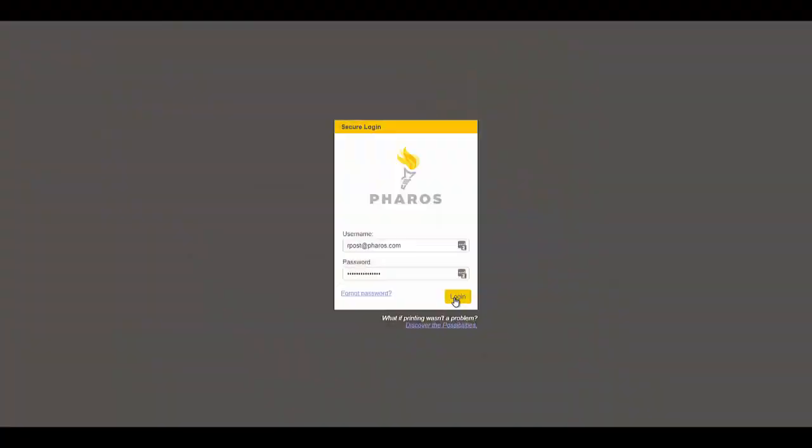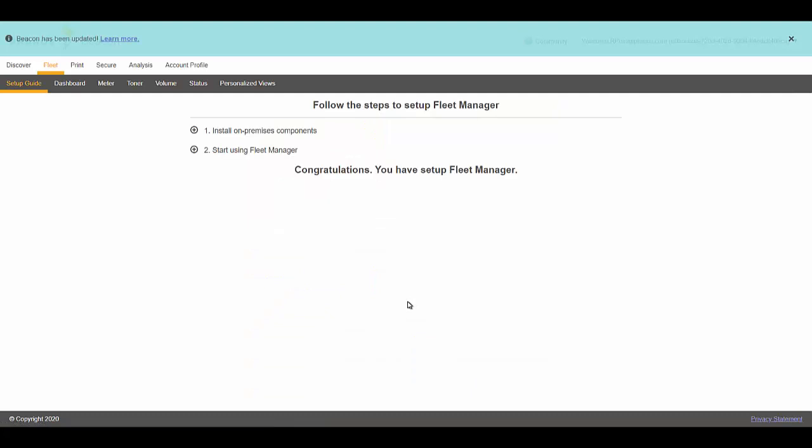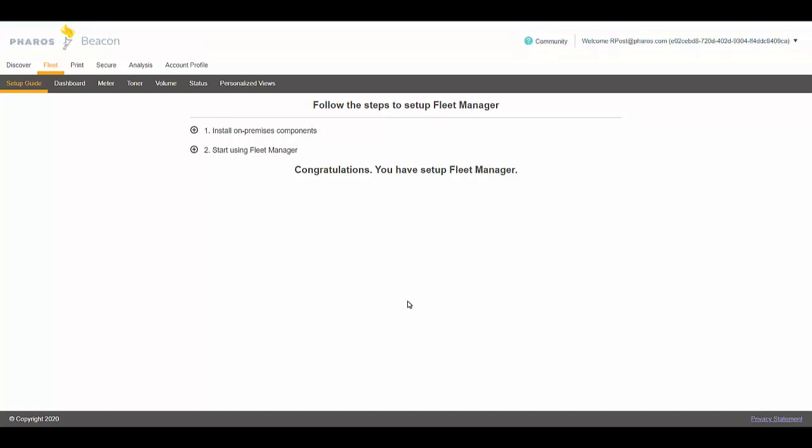We're going to get started with an introduction to Pharos Beacon and our cloud technologies. I'm going to log in with my account. I've been sent an email with an invite, and once I put in my username and password, I can log into the system and I'm introduced to the different dashboards. Beacon is composed of three major components.